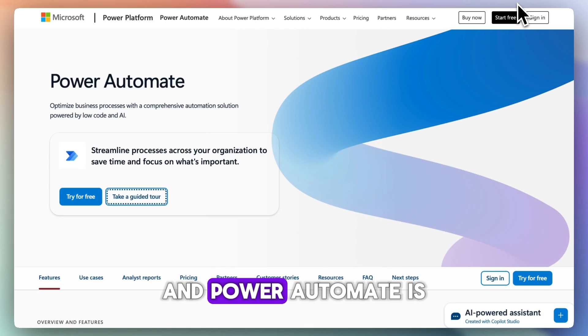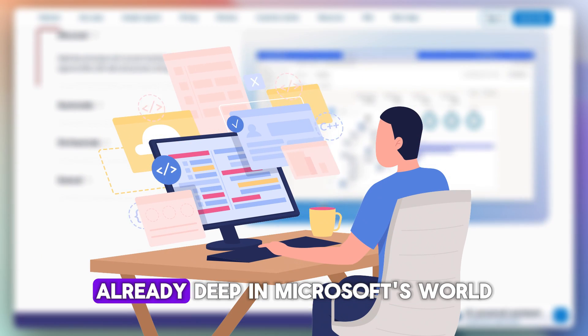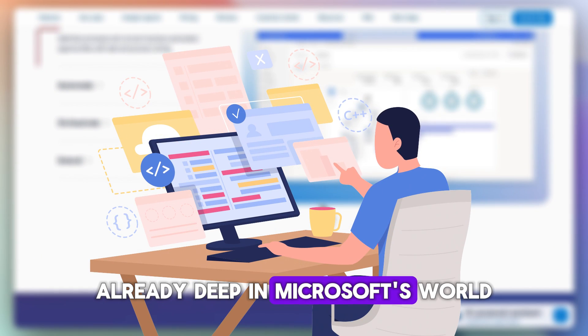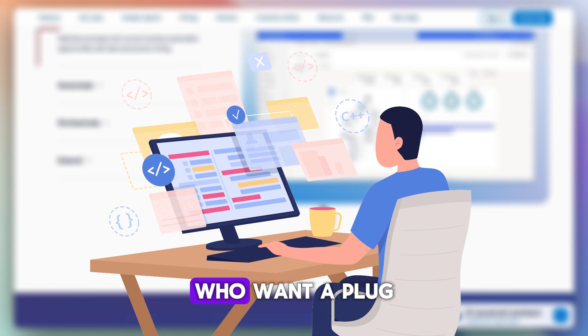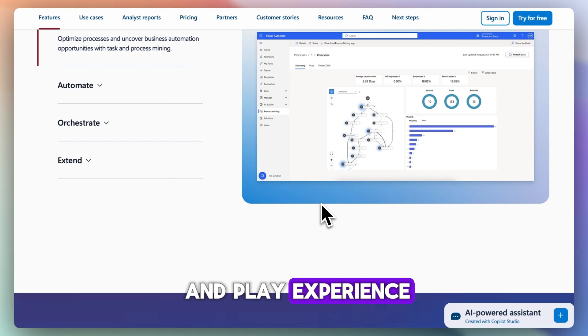And Power Automate is perfect for businesses already deep in Microsoft's world who want a plug-and-play experience, so to speak.